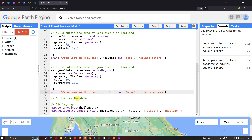Finally, to display our data on the map, we define 'Map.centerObject(Thailand, 5)' with a zoom level of 5, and 'Map.addLayer(ee.Image().paint(Thailand, boundary_size))' to display the Thailand study area boundary with a black color palette.